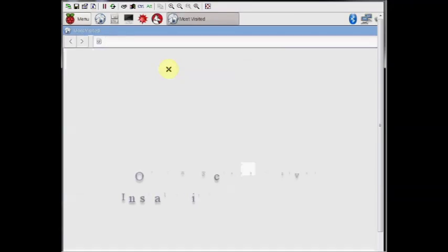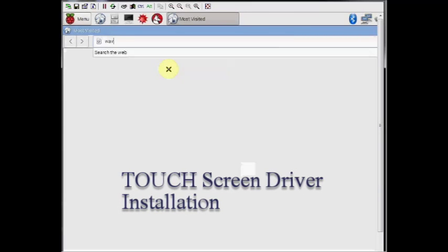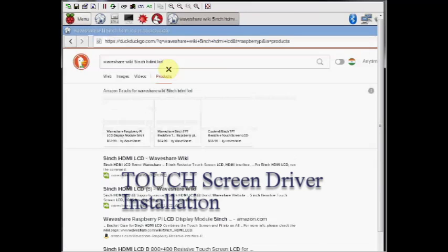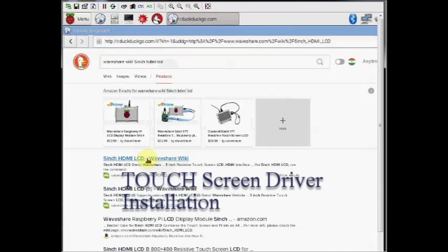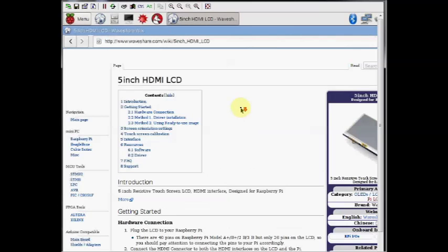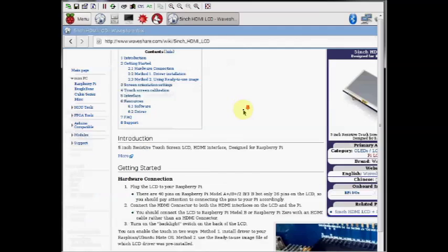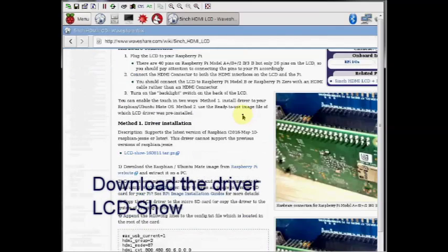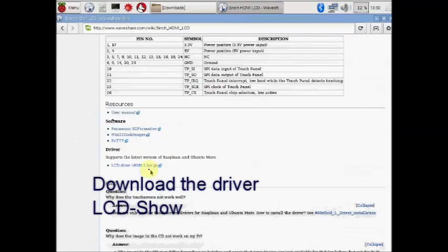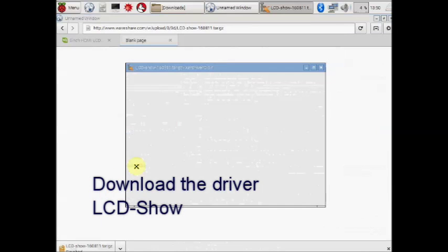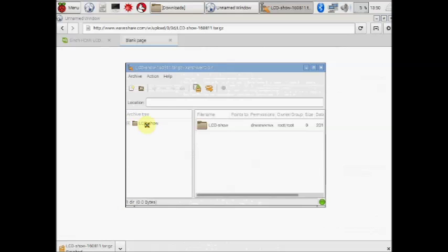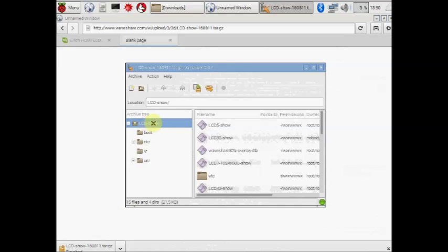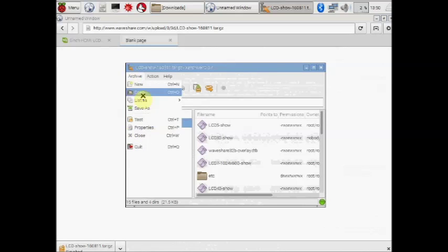But still we have to install the touch drivers. Open the Waveshare website and then browse to the 5 inch HDMI LCD page. Scroll down to locate the driver LCD-show, that is in tar file. Click on to download it. By default it is downloaded to root downloads.